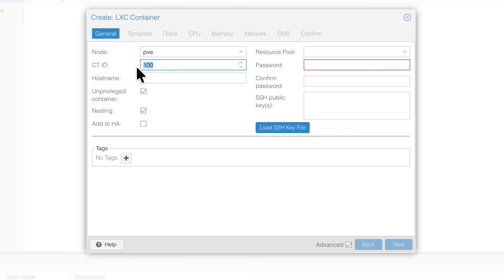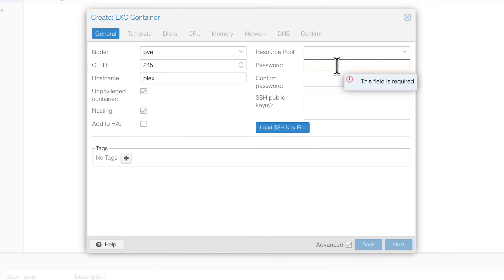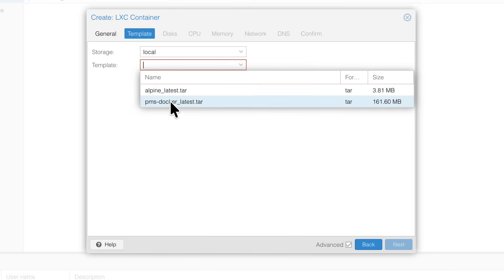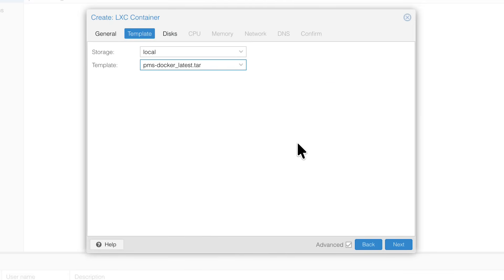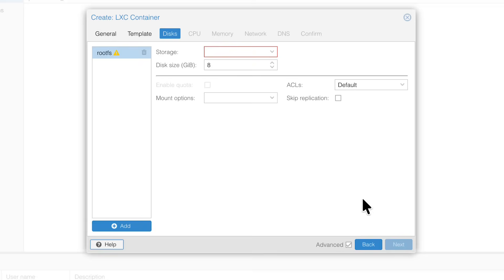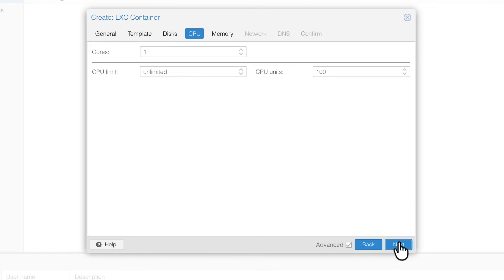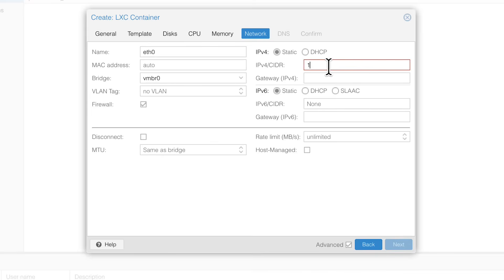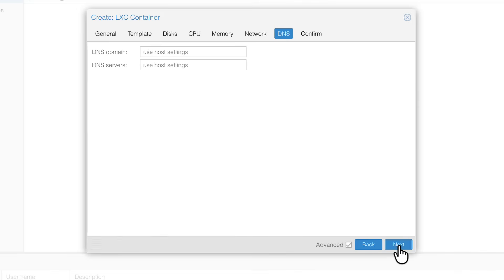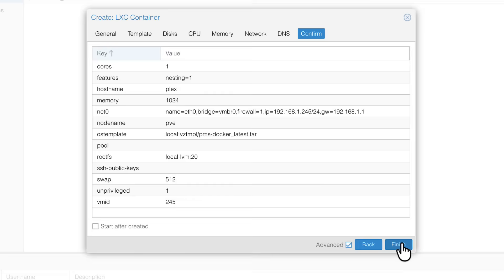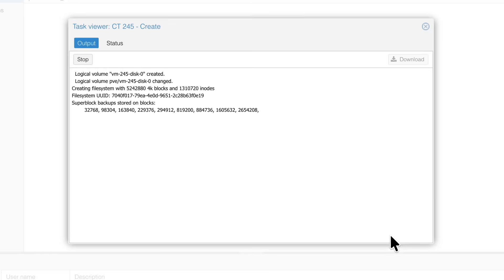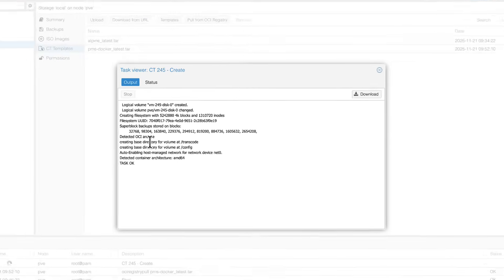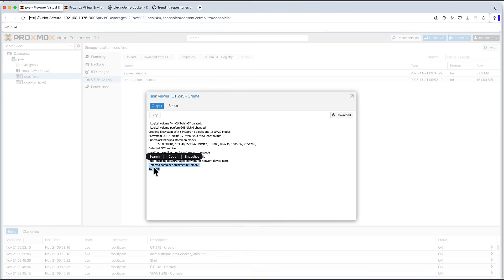Let's create the CT. I will also call it maybe 245 as the previous one. Let's call it Plex. Password. Next. Template. I need this one. PMS Docker, which is Plex. Storage. Maybe this time we'll increase some, a little bit. One core. Maybe 1024. Next. IP. Next. Next. It says detected OCI archive, and it's task OK. Which means we can now start our container.